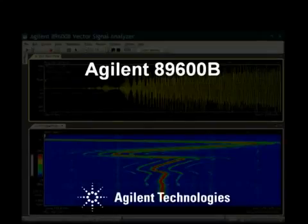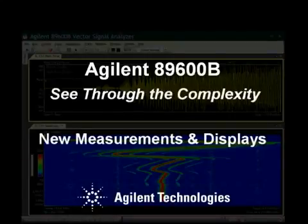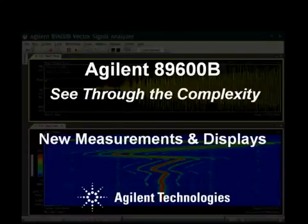New measurements and displays in the 89600B VSA software can reveal subtle or transient signal characteristics, helping you see through complexity to the answers you need.